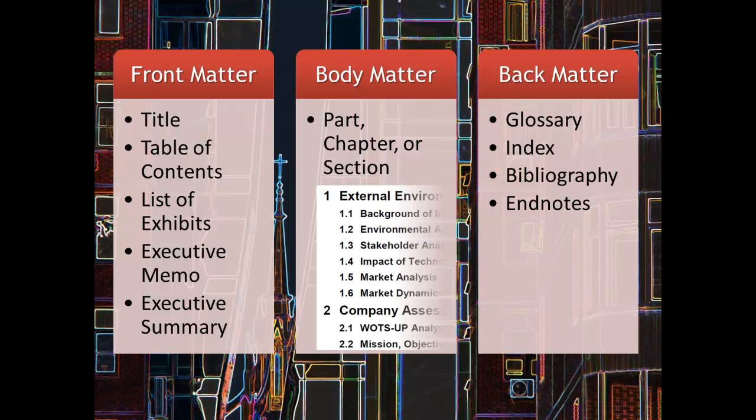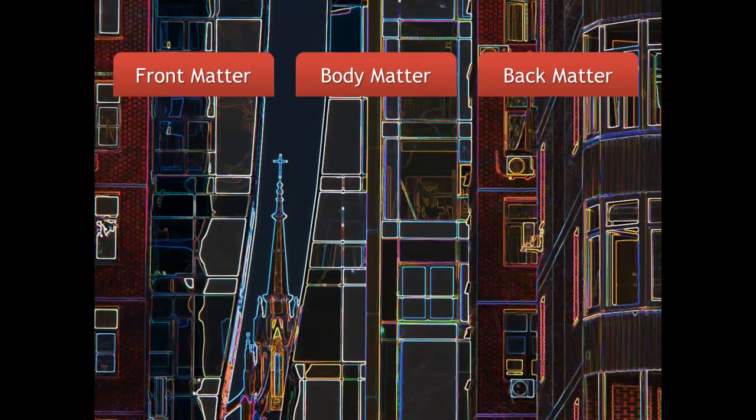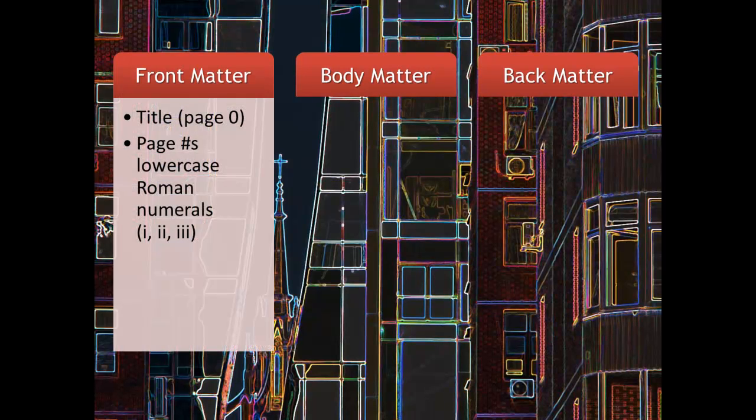Let's dig in a little deeper. In this example, we're going to set forth several requirements for our document. In the front matter, we'll have a title page, which is just a cover page. It typically has a company logo, who's working on the report, the date of the report, that kind of thing. It's the first page, but it's not technically called a page of the document — it's considered page zero.